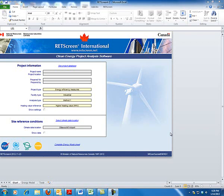RETScreen is a software program developed by the Department of Clean Energy and the Department of Natural Resources up in Canada. You have to download it and it runs within Microsoft Excel. There are a few tricks to get to that point, but I'm not going to get into that with this particular video.